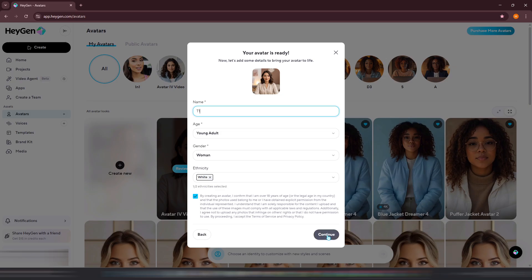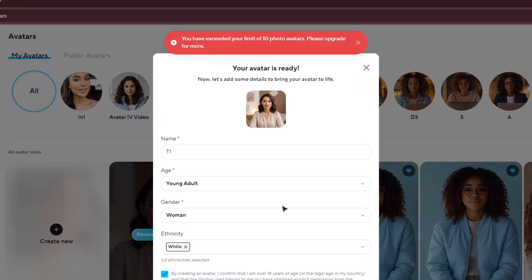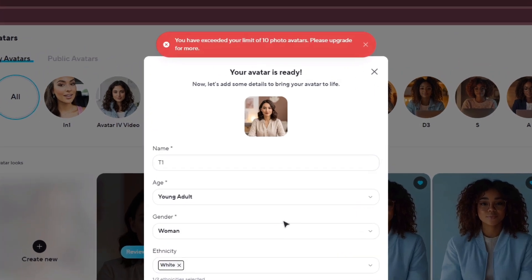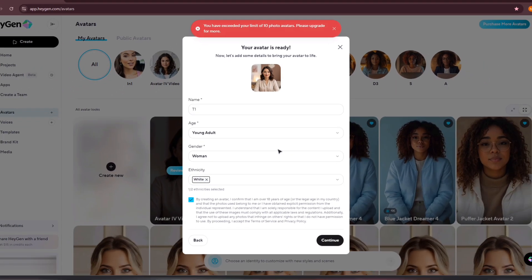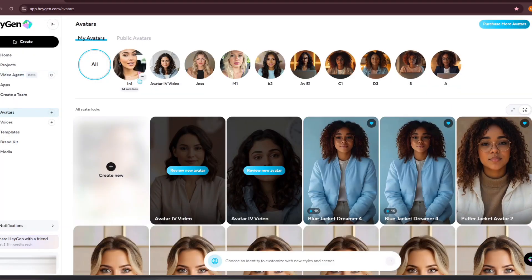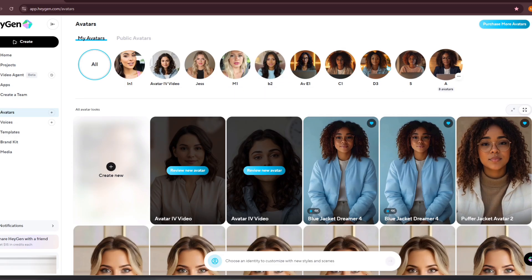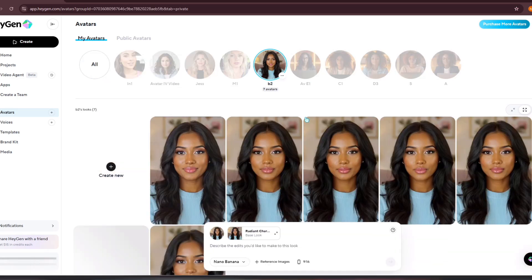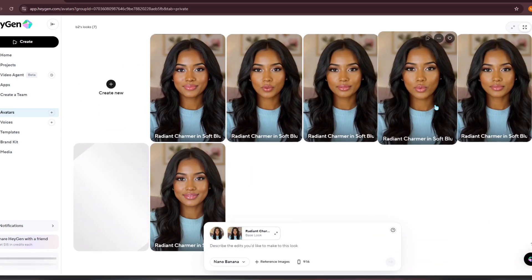Since I've already used up all my available photo avatar slots under my plan, I won't be able to proceed to the next step here. But typically, the next page will ask whether you want to use the image for a new avatar or add it to an existing one. Once you confirm, your image will be uploaded and displayed in your avatar list. To show you an example, I'll open one of my existing avatars so you can see how the image appeared.